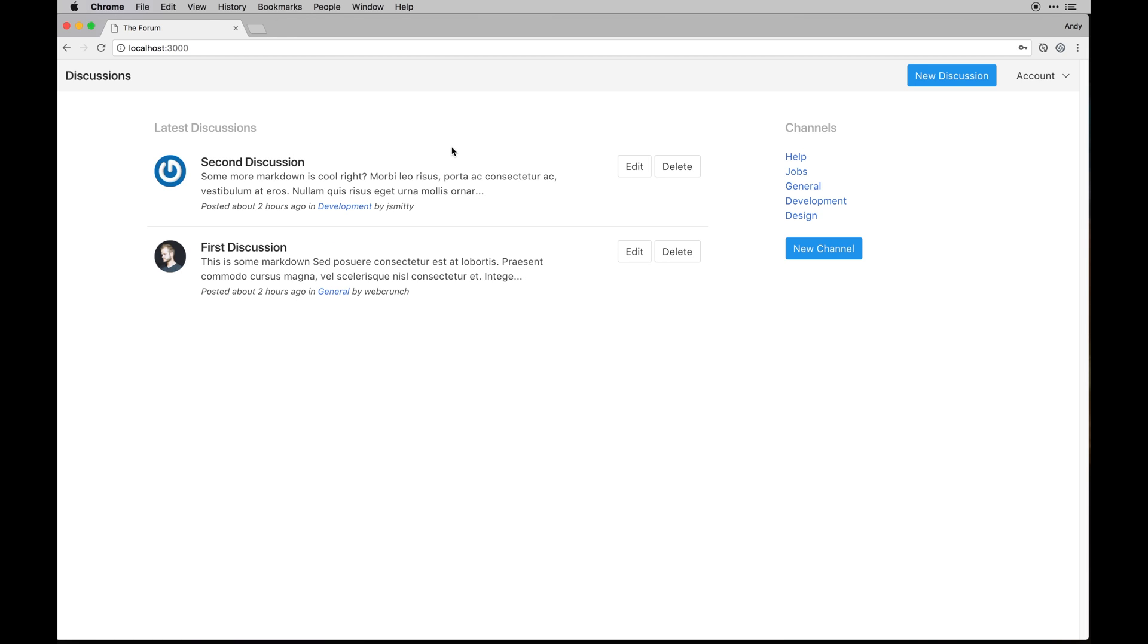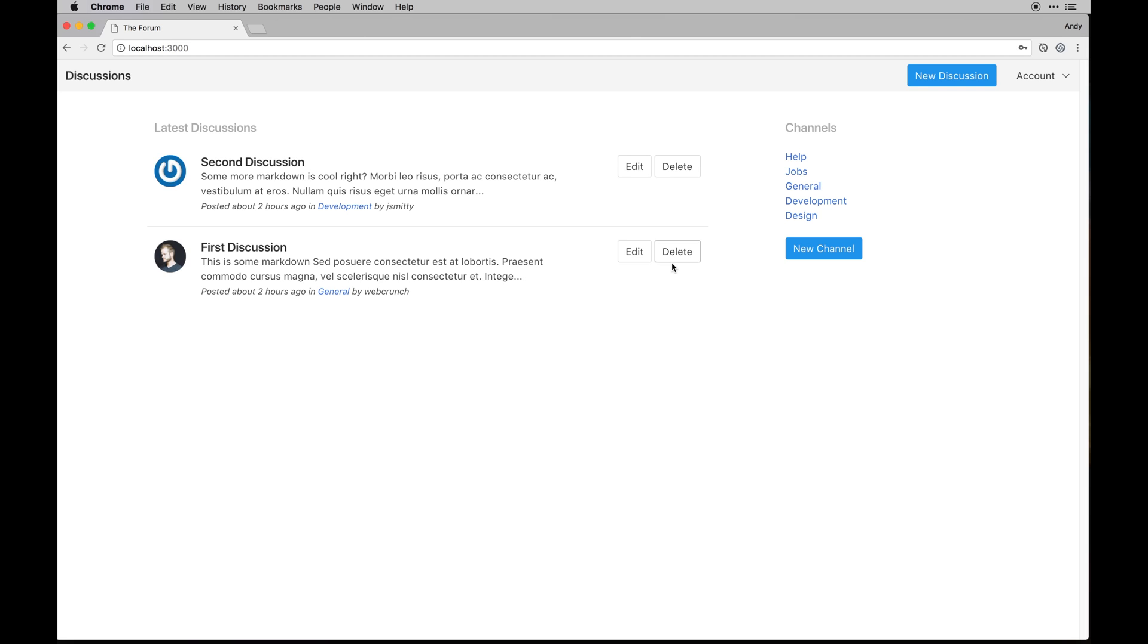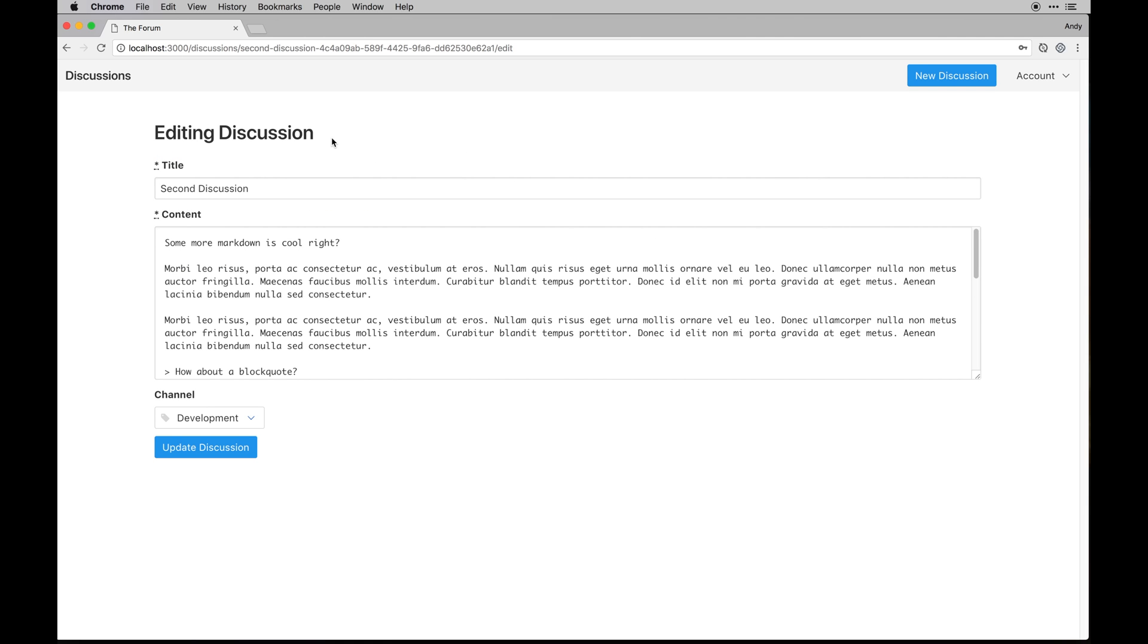So as an admin I can delete discussions no matter the author, even my own. I can edit them and editing looks like something like this.